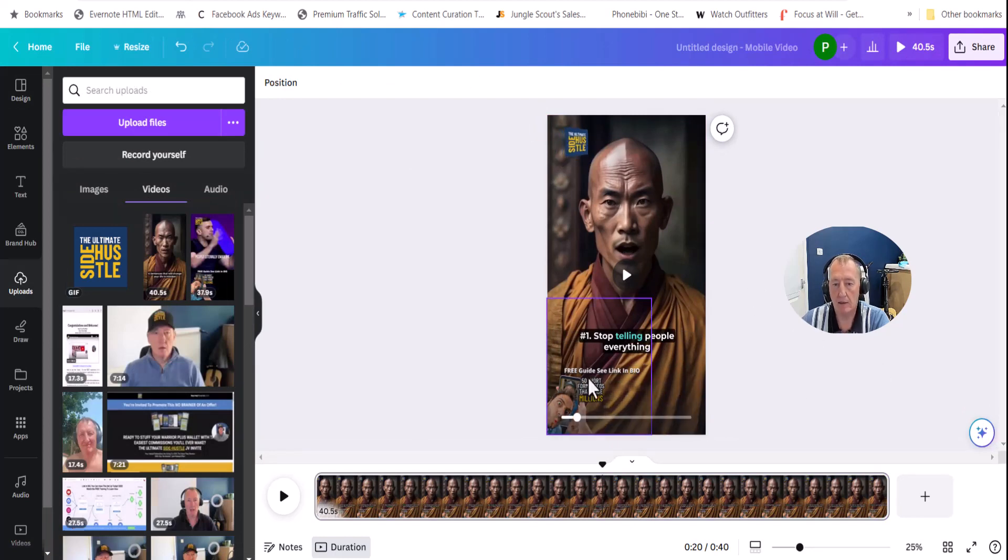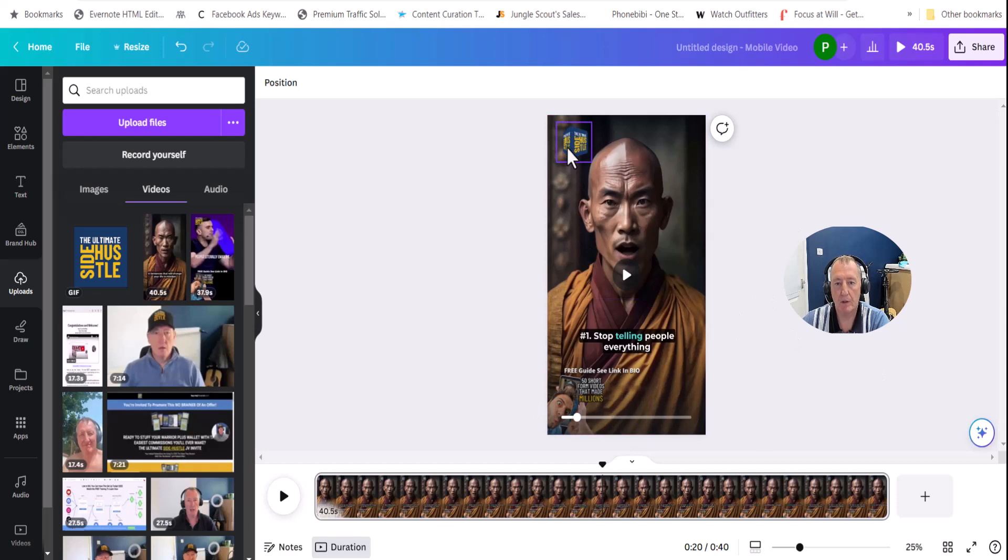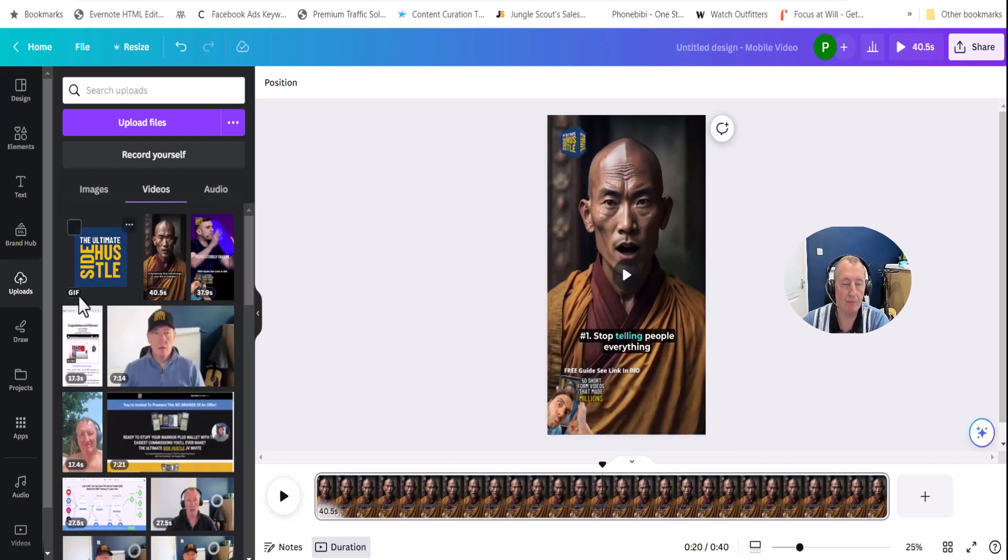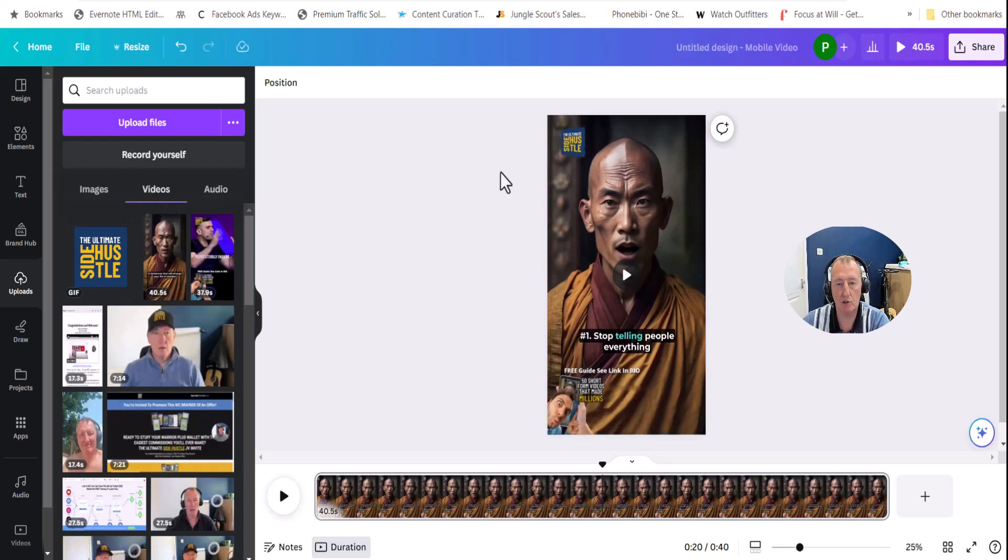And again, all you do is just create the logo, upload it as a GIF. So if it comes here, you can see it's a GIF, whatever you want to call it. And I'll show you where to do that in just a moment.